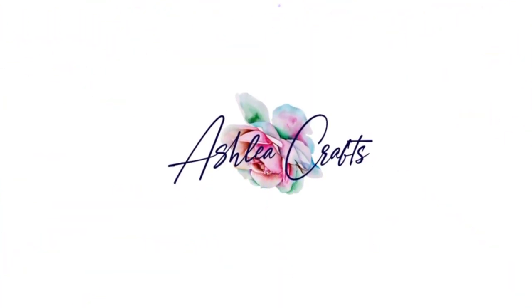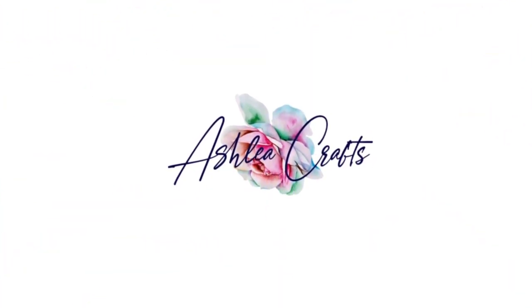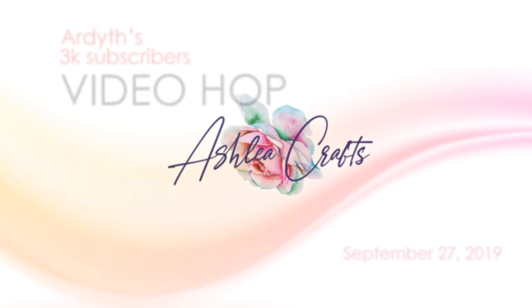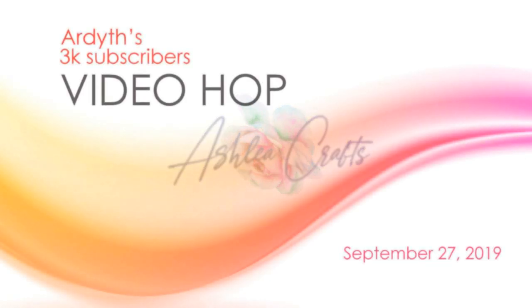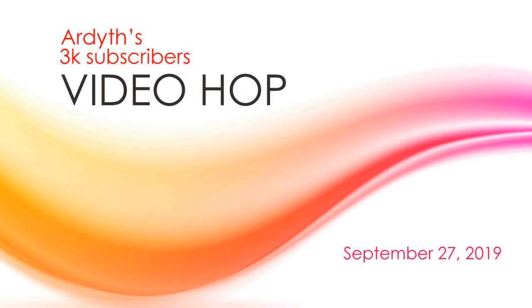Well, hey everybody, this is Ashley. Thanks so much for stopping by again today. I'm thrilled to be joining this video hop to celebrate my good friend Ardeth reaching 3,000 subscribers on YouTube. Not too long ago, I was part of a video hop celebrating Ardeth hitting 1,000 subscribers. I'm just so happy to see her growing and reaching a larger audience. She's super creative and inspires me every day. So I'm just so thrilled to be a part of this video hop for her.